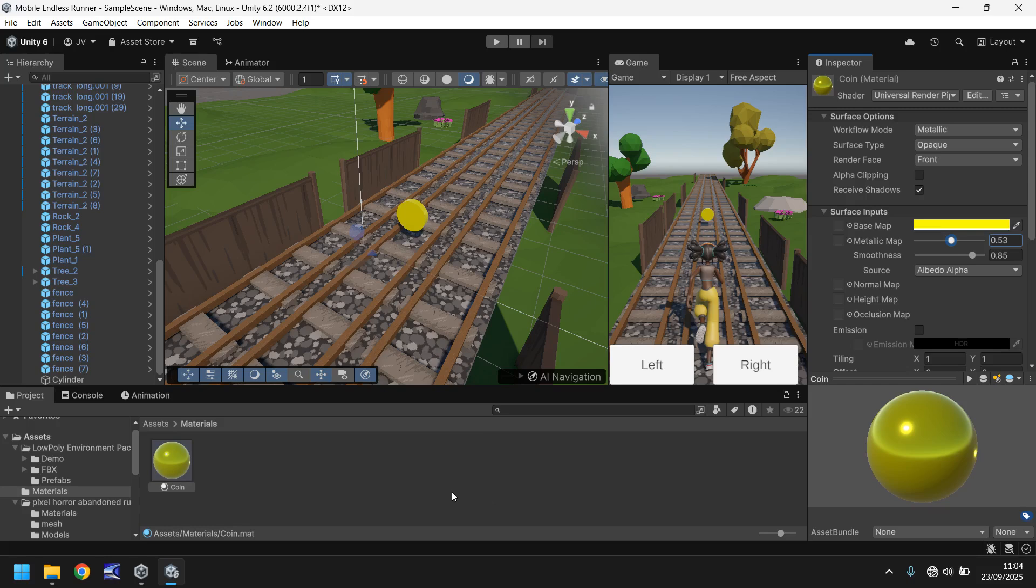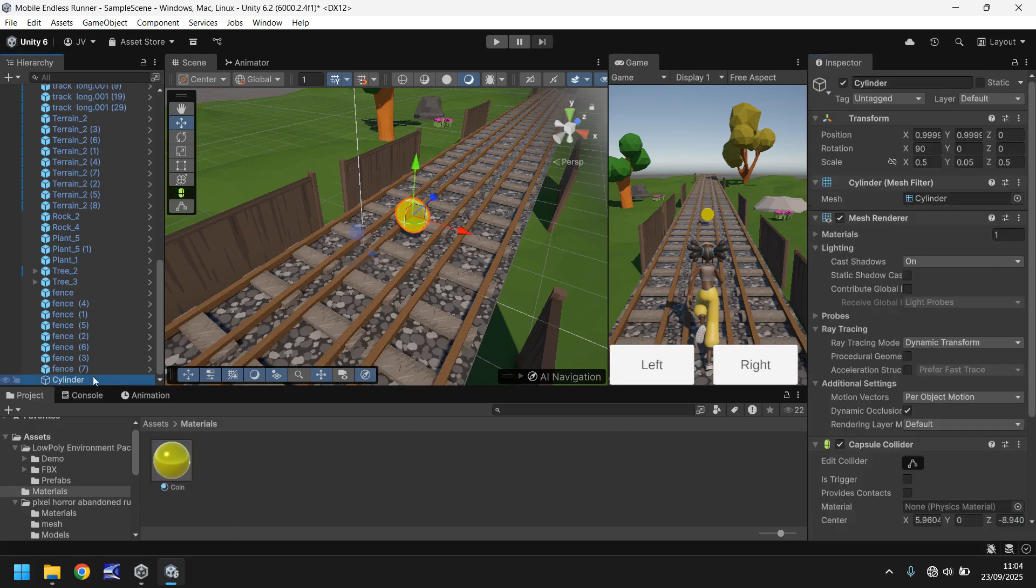But the key to all of this is a couple of different things. Firstly we need to create an animation for it and that animation is going to be when we collect it, we want it to kind of shrink and shoot up into the air. But we also want it to be able to rotate which we're going to do via coding as well as being able to be collected via coding. And the way we're going to do this is let's change this cylinder name to Coin.